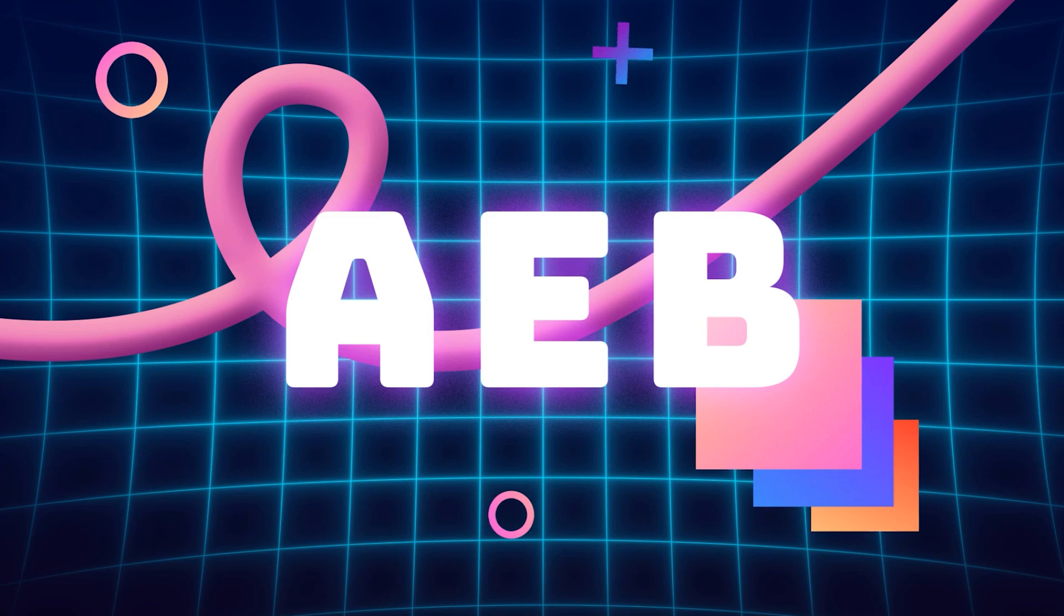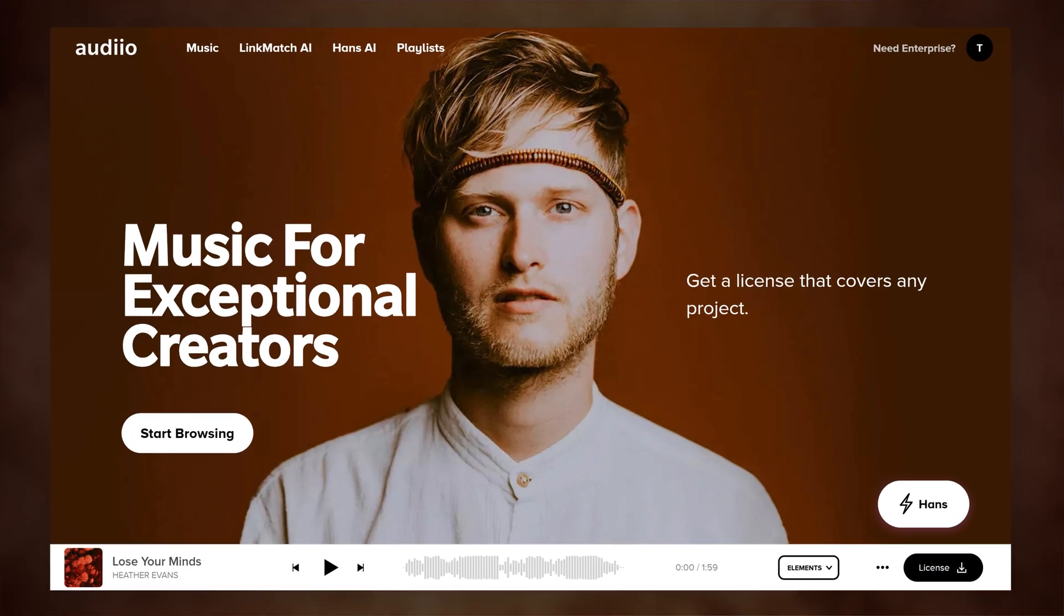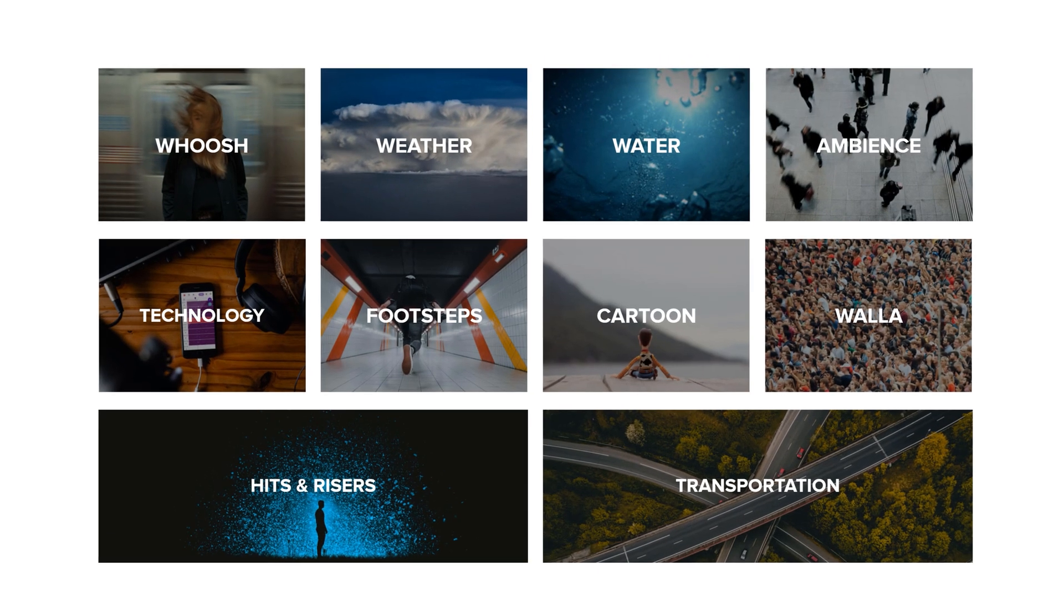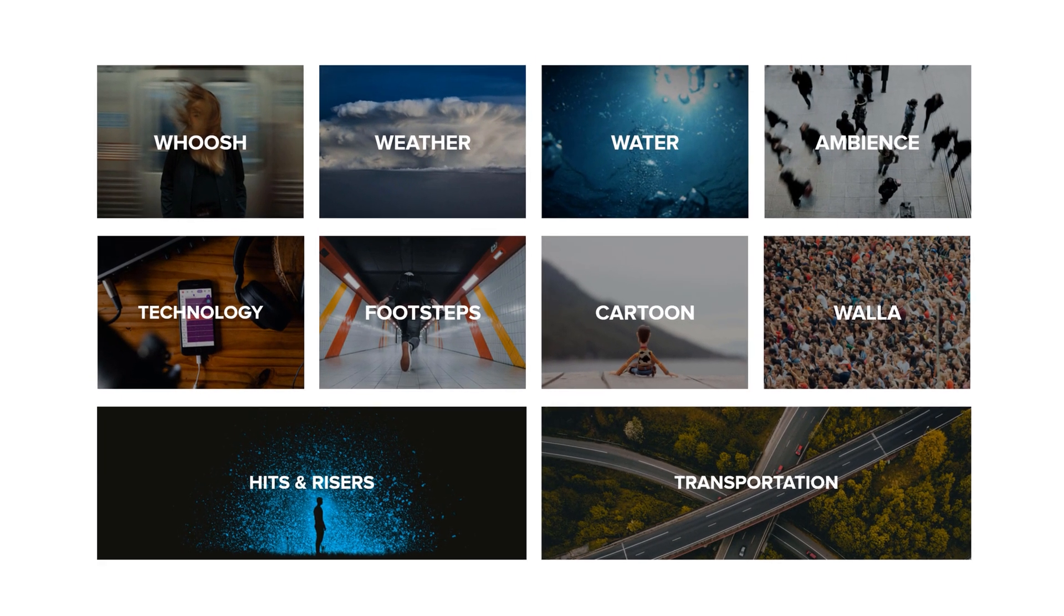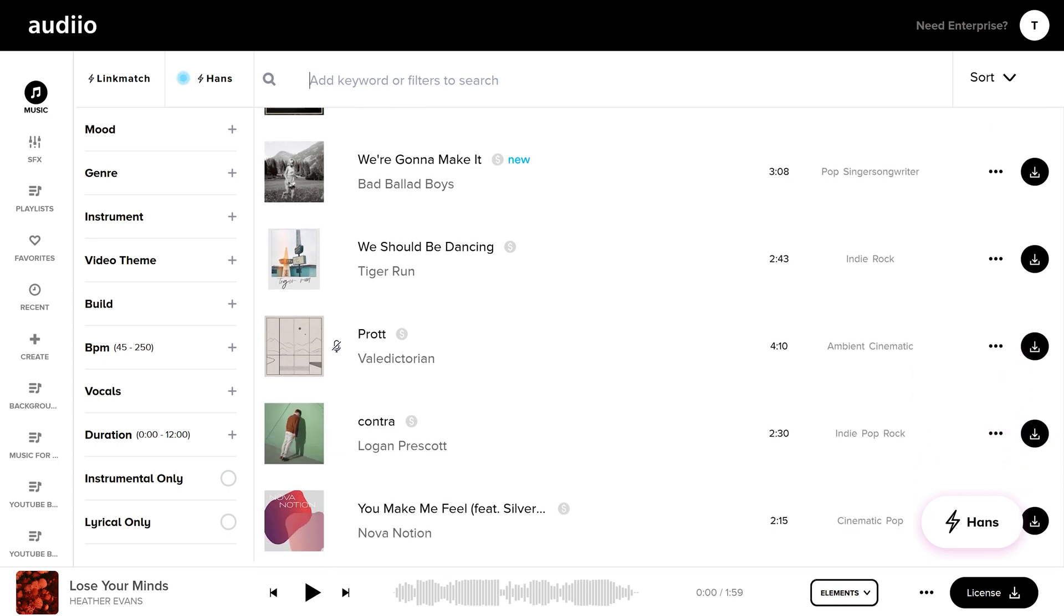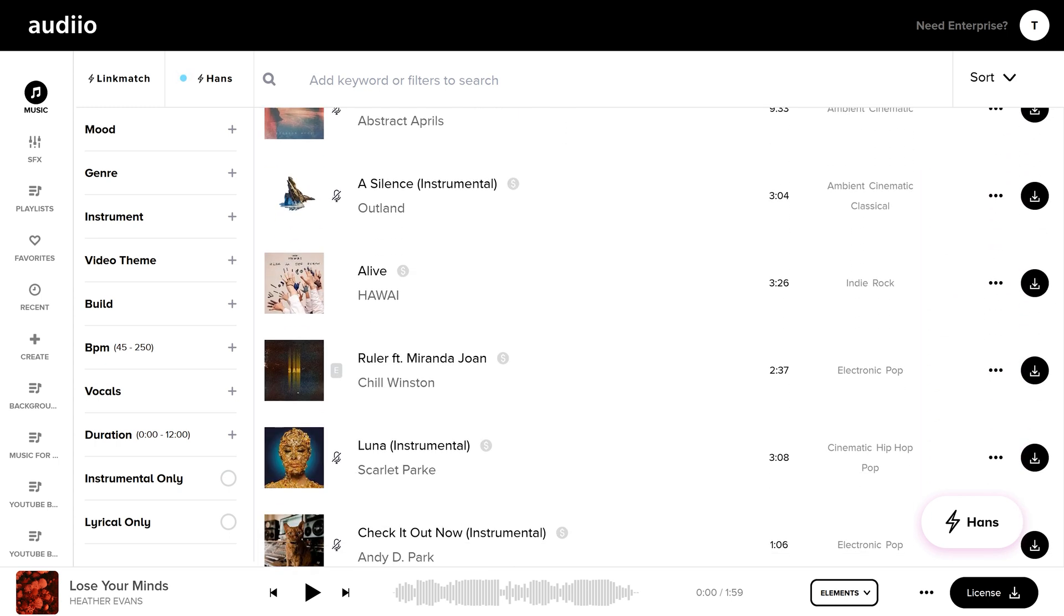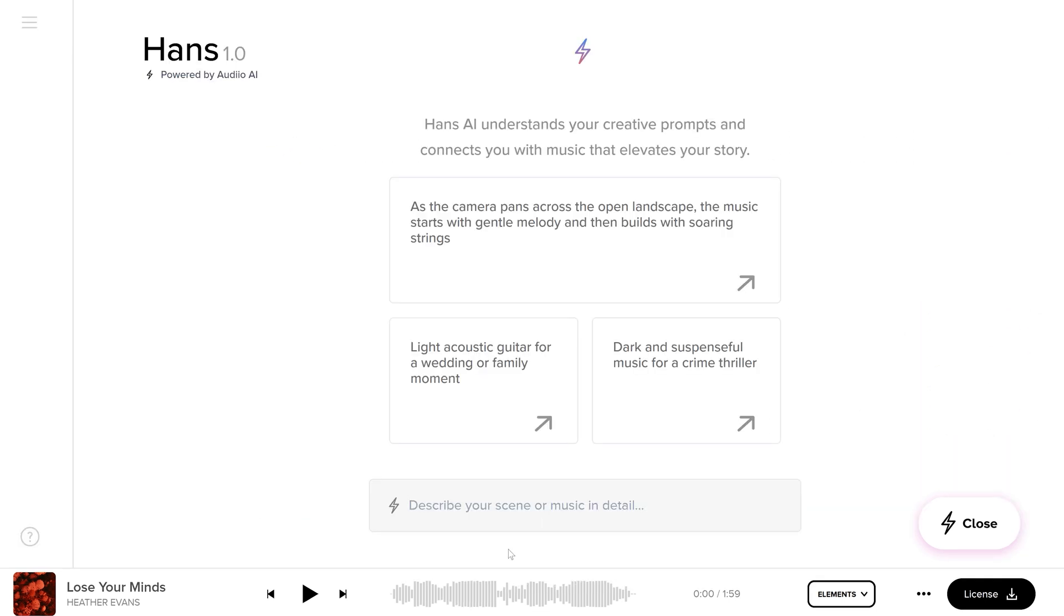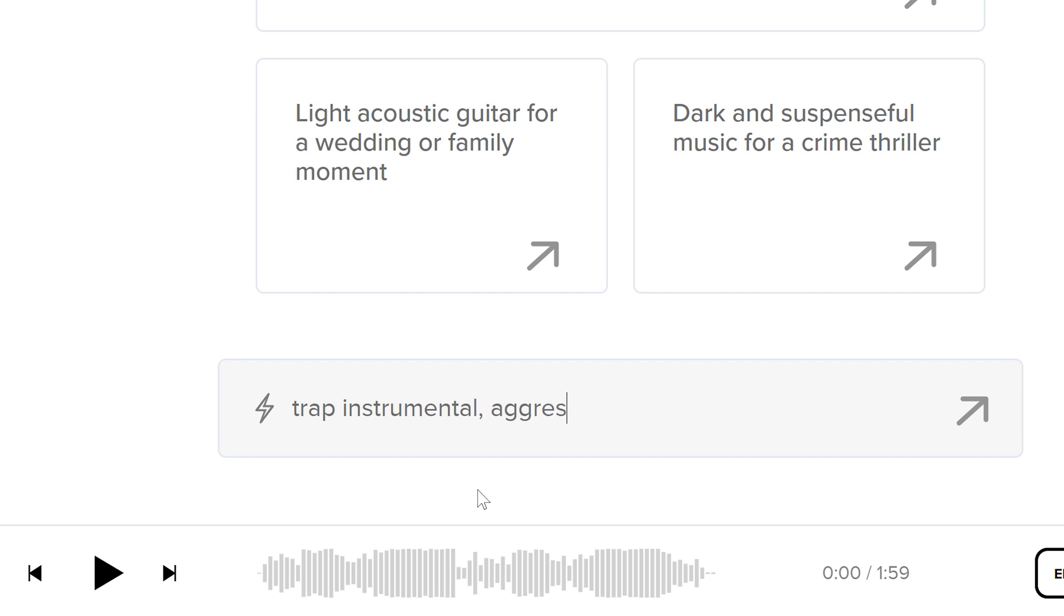But do you know what's still missing something? What makes every logo animation, any video, any 3D render better? Sound design and music. Luckily we have our sponsor for today, Audio. Audio is a platform for creators with extremely high quality music and sound effects. You can browse music and sound effects the traditional way.